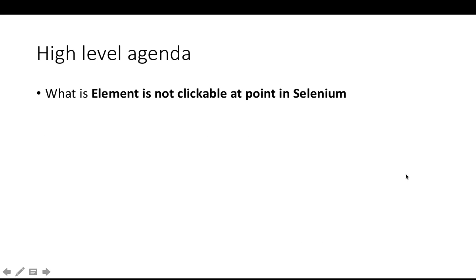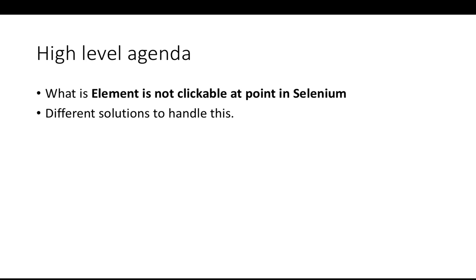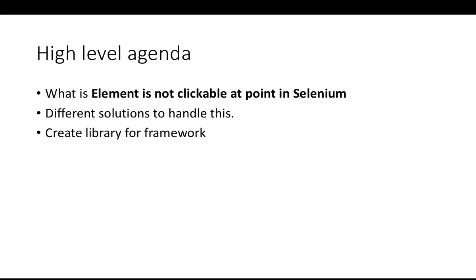Let's get started with the high-level agenda. We'll talk about what is element is not clickable at this point in Selenium. This is just an exception with different scenarios when it comes and what are the different solutions to handle this. I already published four solutions on my blog, but I have one more solution which is more reliable and very easy as well.